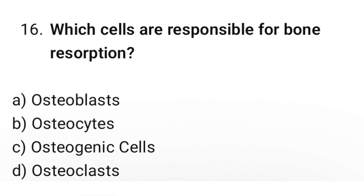Question number 16: Which cells are responsible for bone resorption? The correct option is D. Osteoclasts.